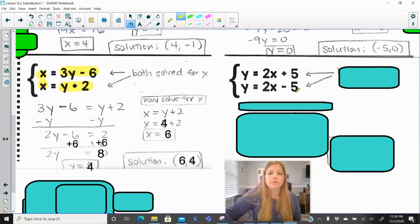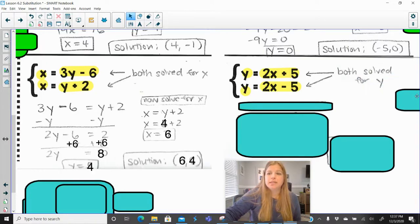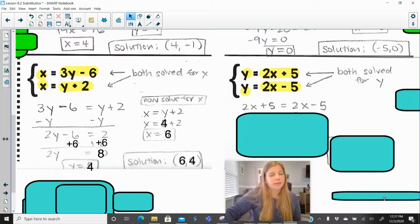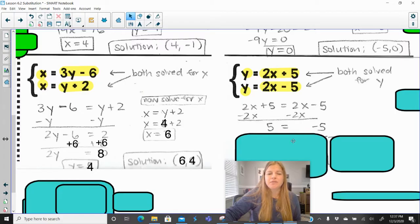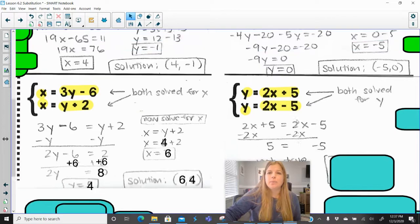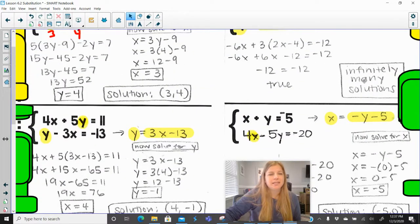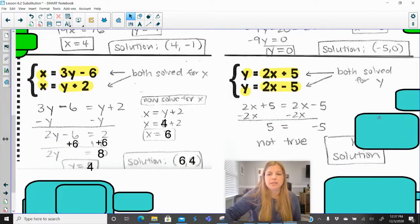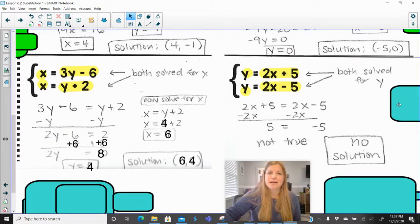The last problem: y equals 2x plus 5 and y equals 2x minus 5, both solved for y. Setting them equal: 2x plus 5 equals 2x minus 5. Subtracting 2x from both sides leaves 5 equals negative 5 — a false statement. Before we saw a true statement meaning infinitely many solutions; a false statement means there is no solution.